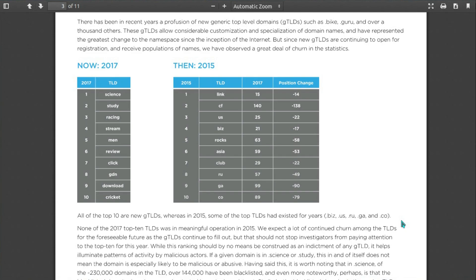Whereas back in 2015 we had, let's see, they're not all generic top-level domains though. We have .cf, .us, .biz, .asia, .ru, .ga, and .co are the traditional country domains.